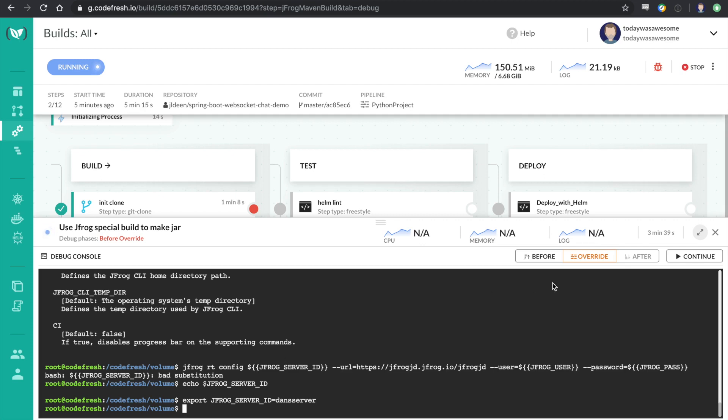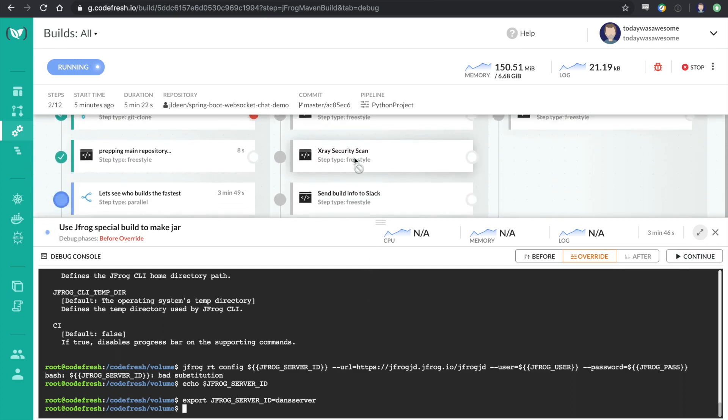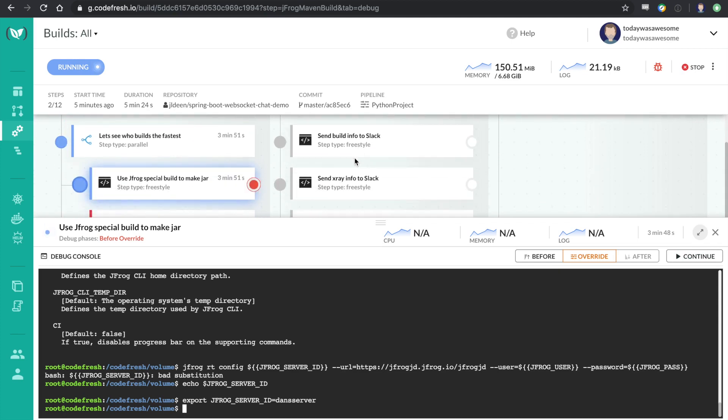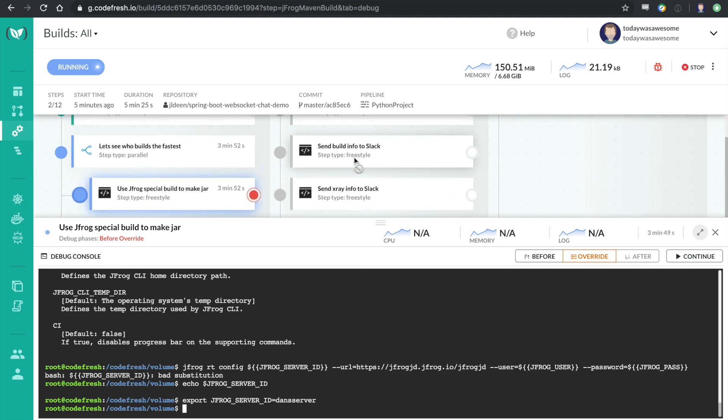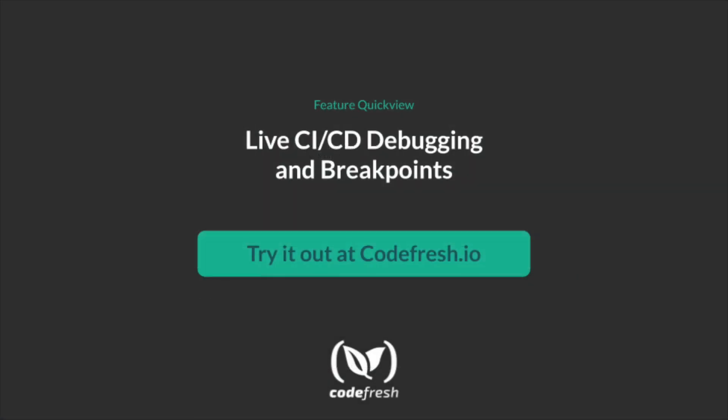So a great feature coming out of Codefresh. Stay tuned for more. We've got lots more coming. And yeah, this is darn near magic to me. So there you go. Thanks.